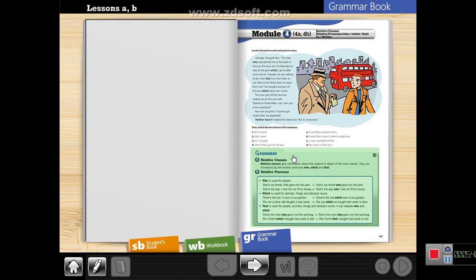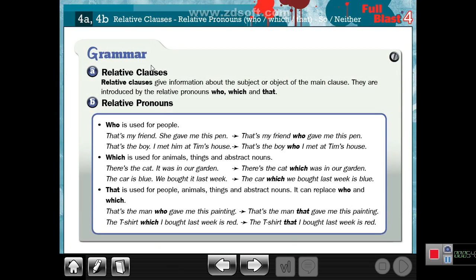Relative pronouns like WHO, WHICH, and THAT. As we see, there are many kinds of relative pronouns, but our lesson today is only about WHO, WHICH, and THAT. Relative clauses give information about the subject or object of the main clause. They are introduced by relative pronouns: WHO, WHICH, and THAT.